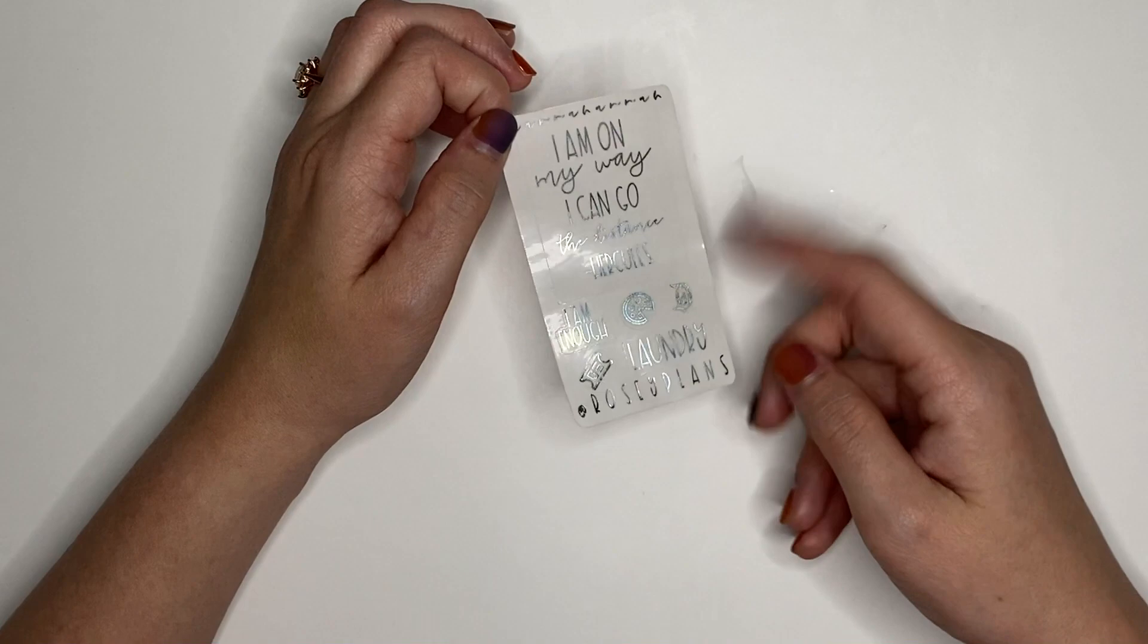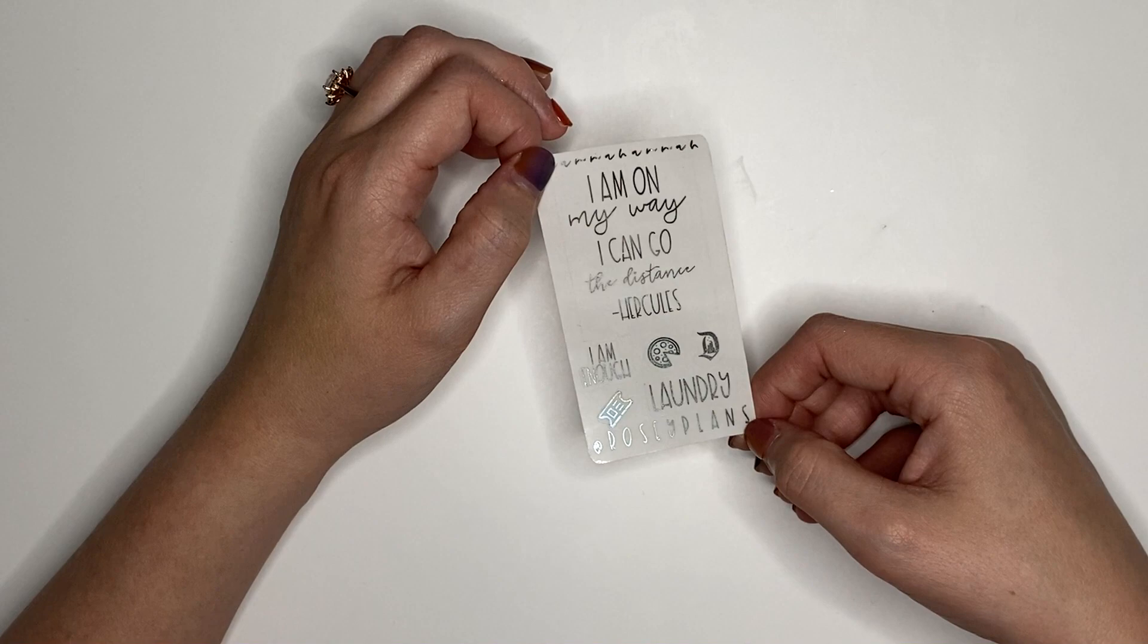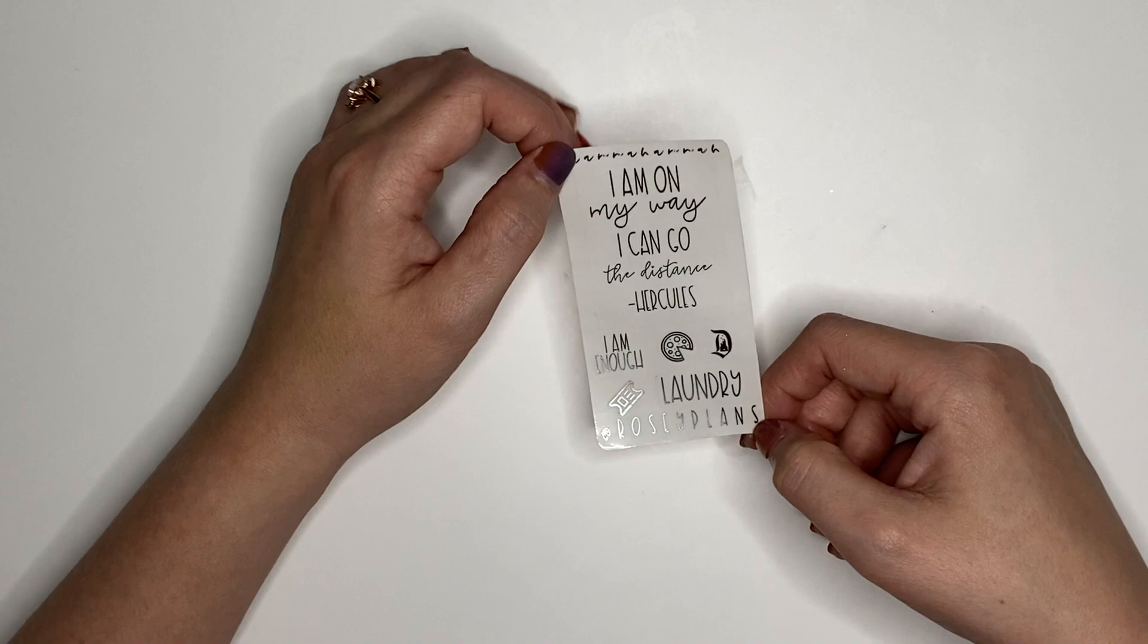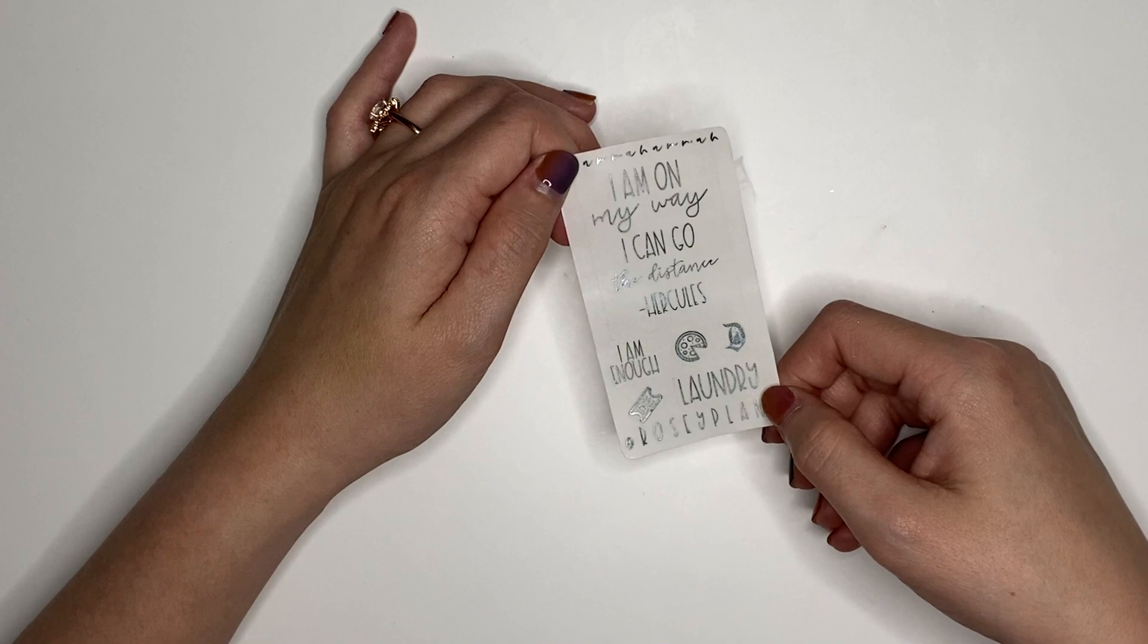Then last but not least, we are going up to six PR people. This term is Rosie from Rosie Plans. This is her freebie. If you would like hers, either put Rosie or Rosie Plans in the notes to seller. Her quote says, I am on my, yeah, I am on my way. I can go the distance, which is from Hercules. She has both of her scripts here in font choice 4, which she selected I Am Enough and Laundry. Then her three icons are the Disneyland D, a pizza, and a ticket. That is everything for the freebies. There's a lot, but who the hell doesn't like free shit?